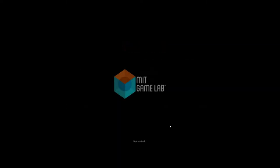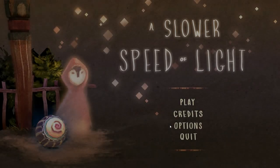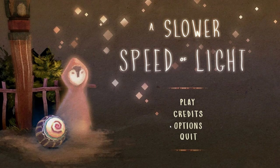Alright, so this is a game by MIT. It's in beta. Curse you MIT. They made a game. It is called A Slower Speed of Light.